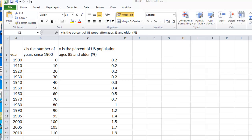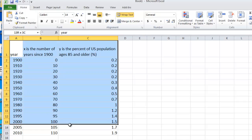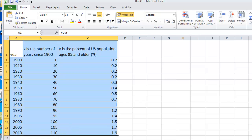In this video, we will show you how to do an exponential regression in Excel. The data that we'll be using is given in the spreadsheet.